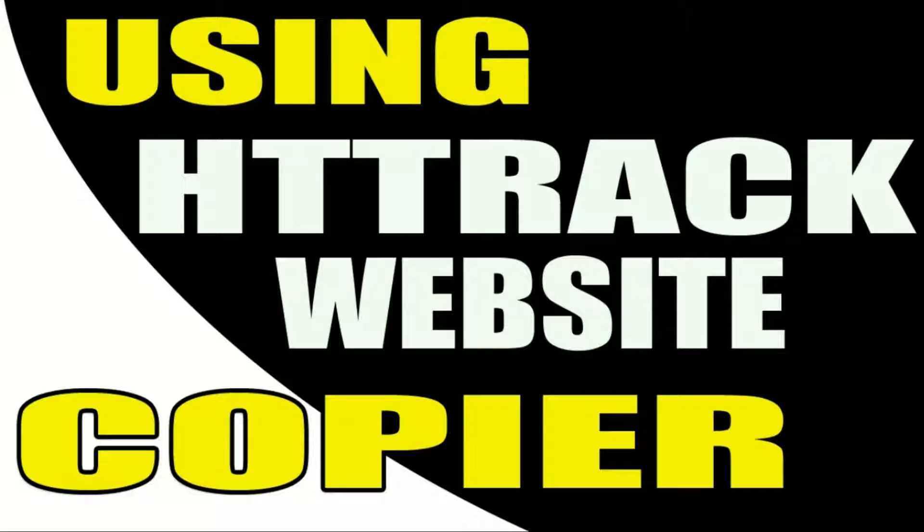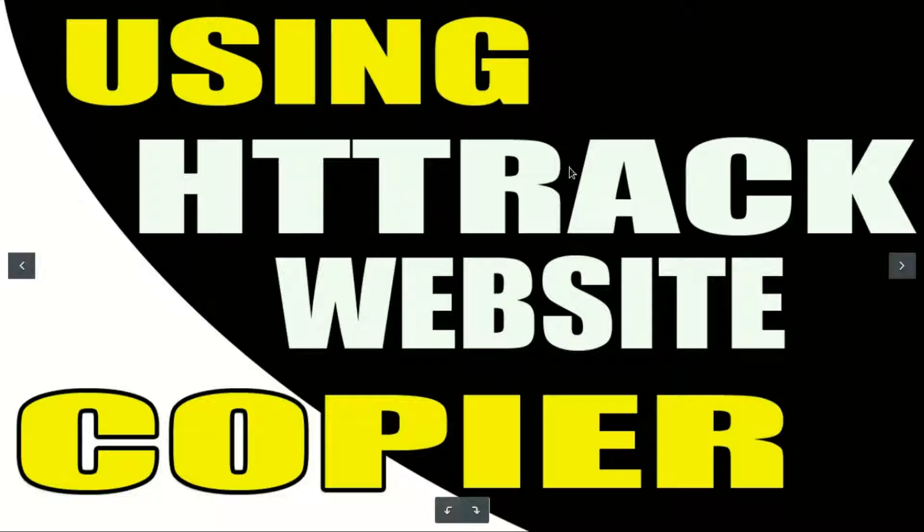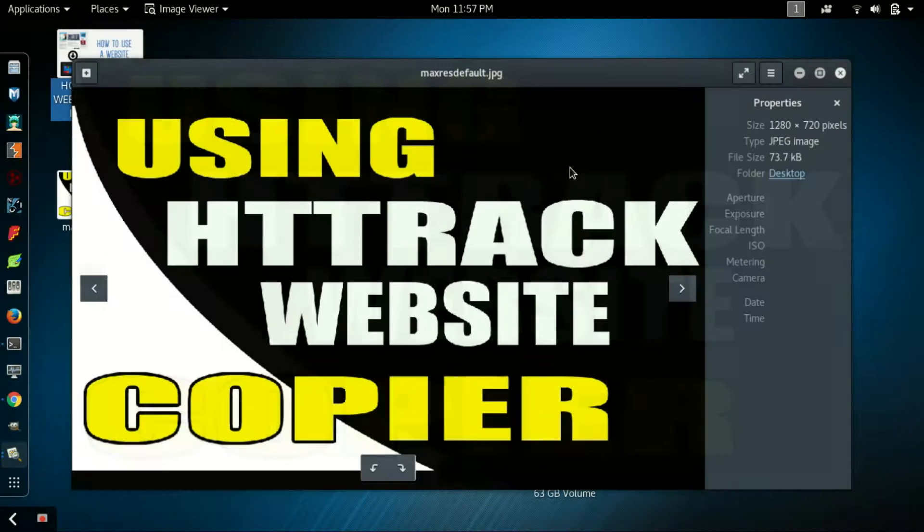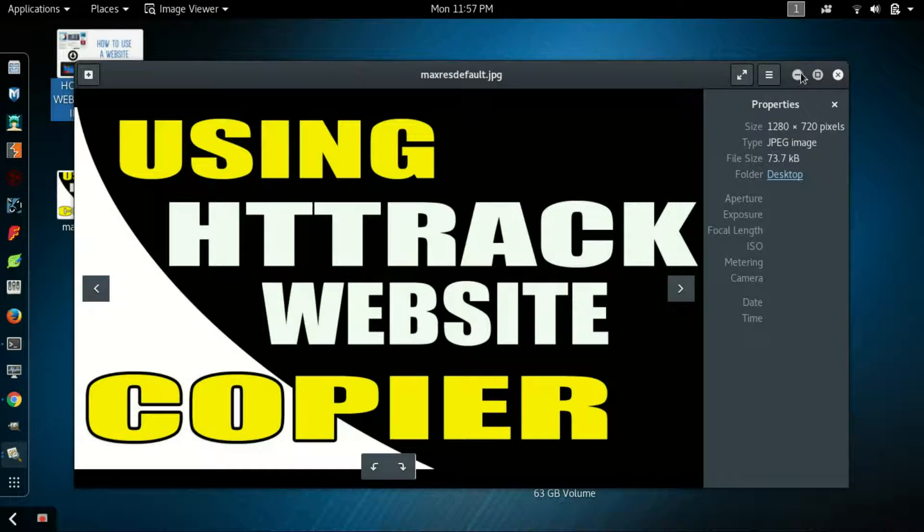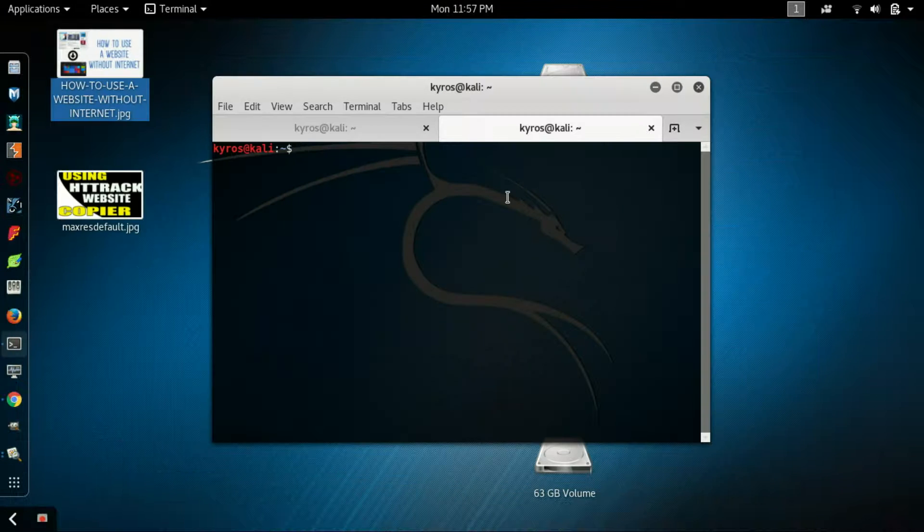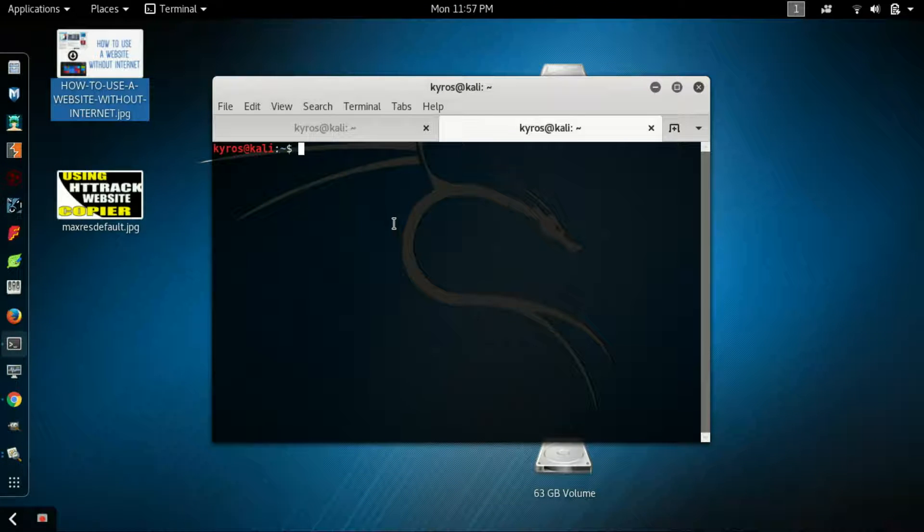We'll use a tool known as httrack. Let's see how to download or mirror a website using httrack. For that, first of all you have to open your terminal. I already opened it.